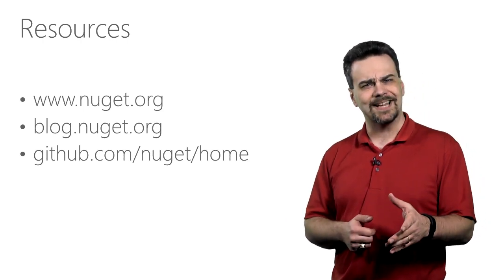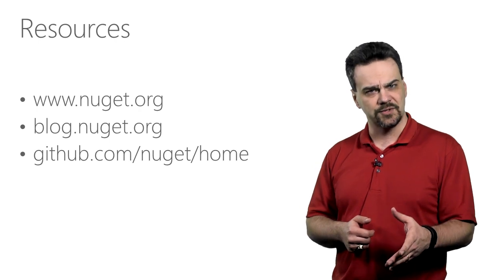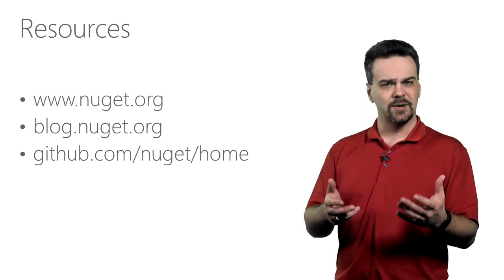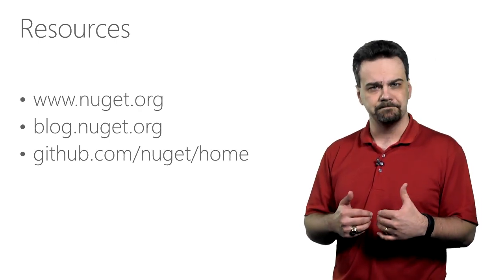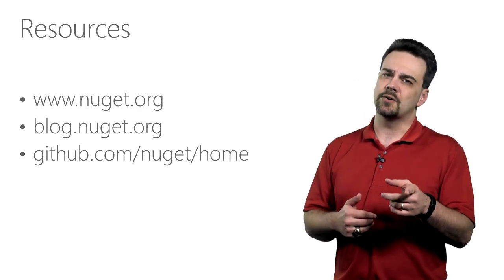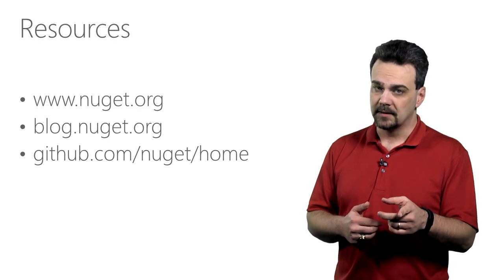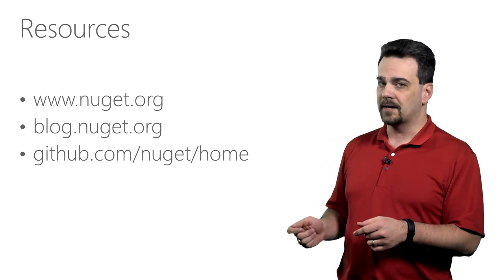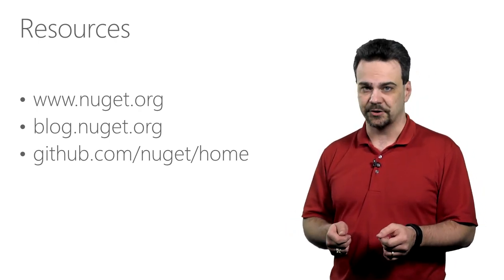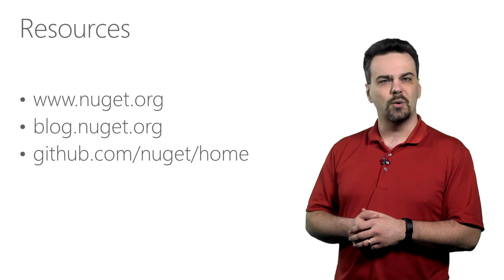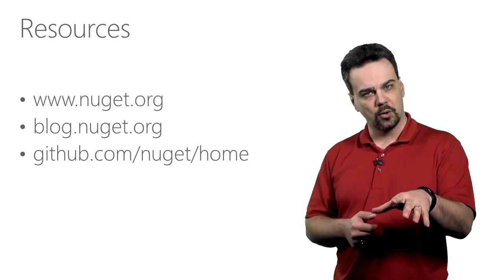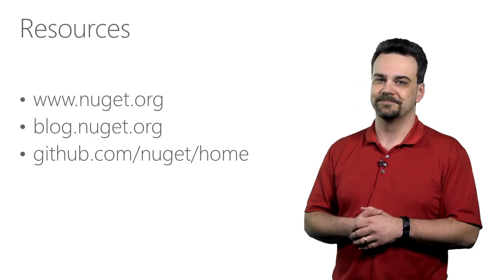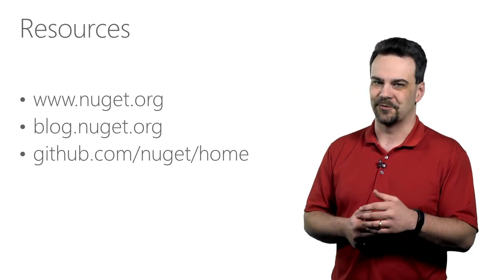Are you interested in checking out the NuGet source code? Or maybe you have some feedback you want to share with the team? You can visit our source code repository online at github.com slash nuGet slash home. We'll be happy to answer your questions on GitHub issues. Thanks for watching.